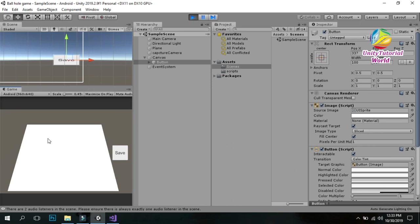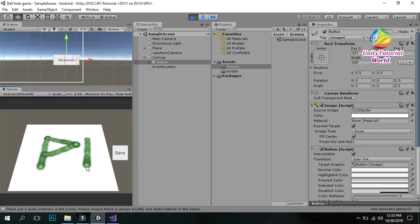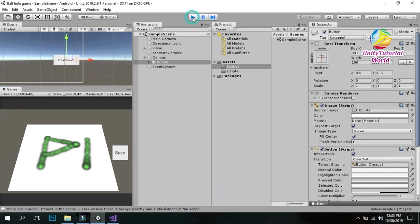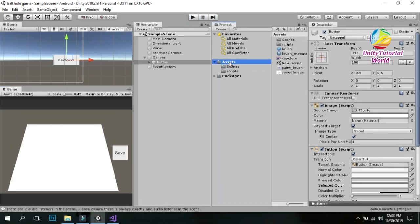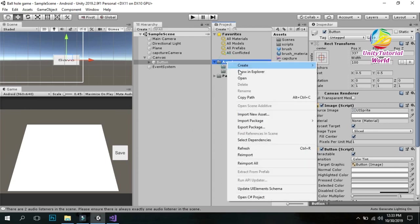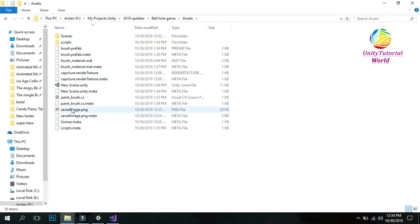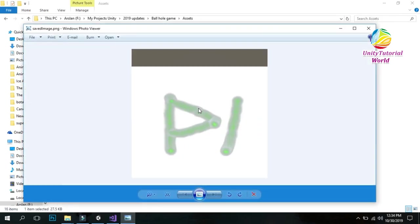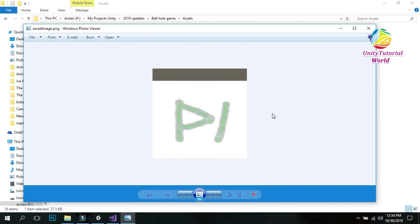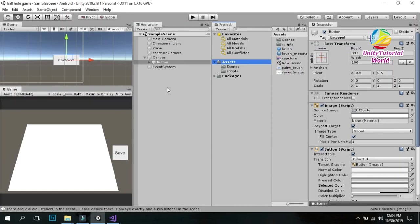In the previous video we created a simple board to draw something. You can use anything and draw on it. When I click on save, it will save our image into our assets folder. Now you can see how it looks. This is the simple way you can save any image from your game in Unity using this script.